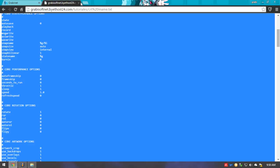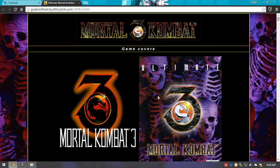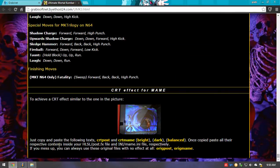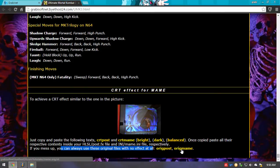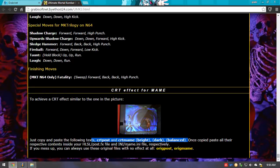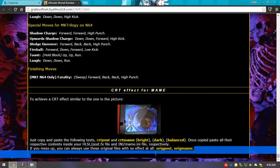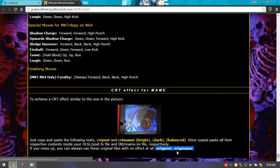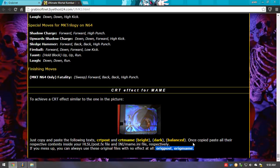In case you mess up, or in case you don't really like the effect, you can easily revert. I already added the original files. If you mess up, you can always use these original files with no effects at all. These two files are the original files, so if you don't like the CRT effect you can always go back to normal. It's going to be unfortunate because normal looks worse, but you can always go back — you've got that option.